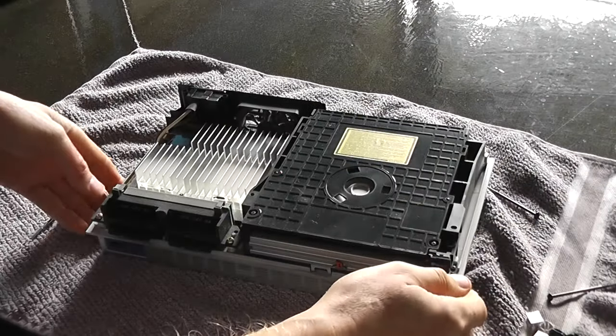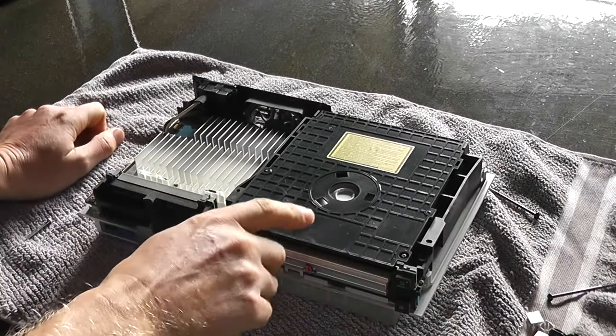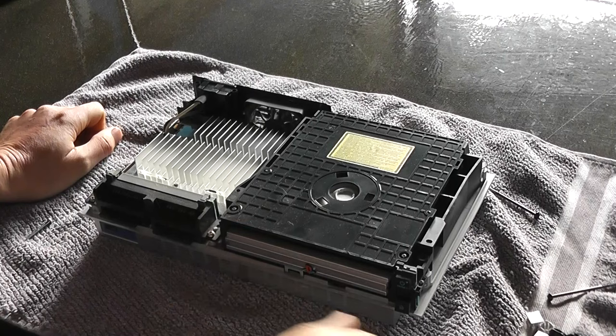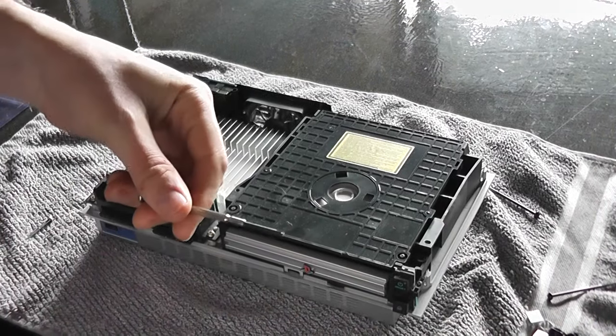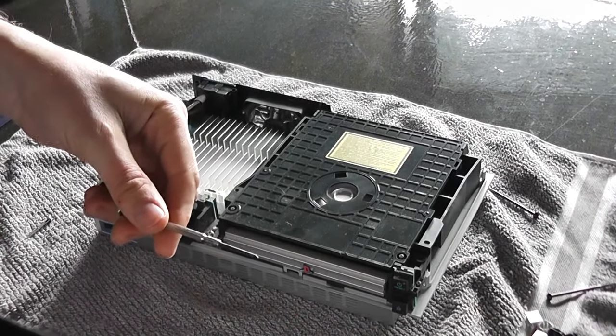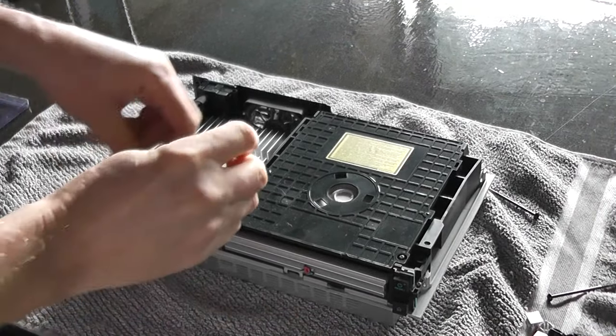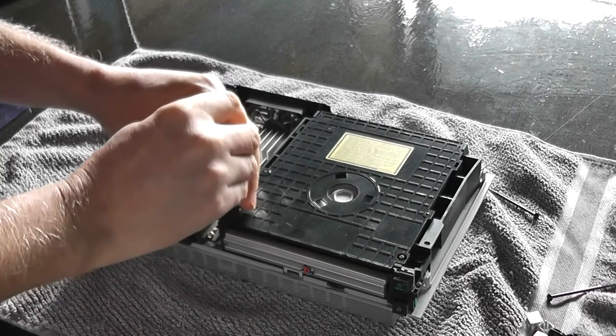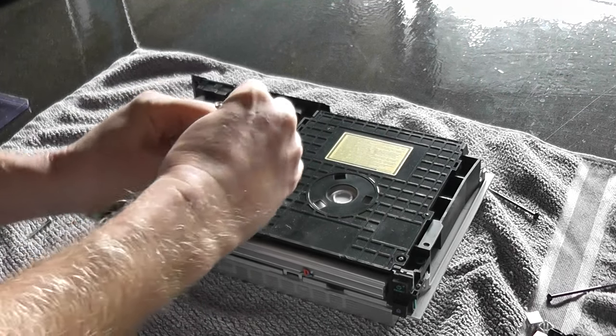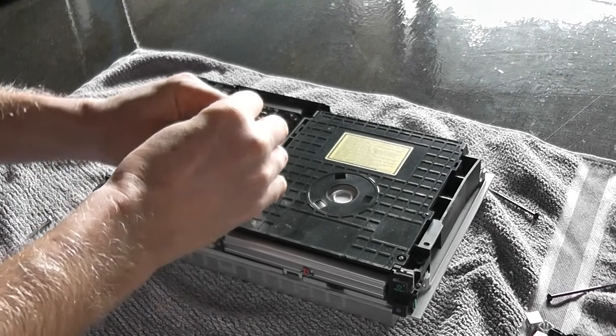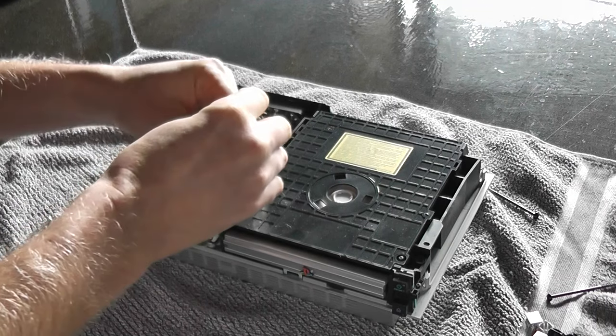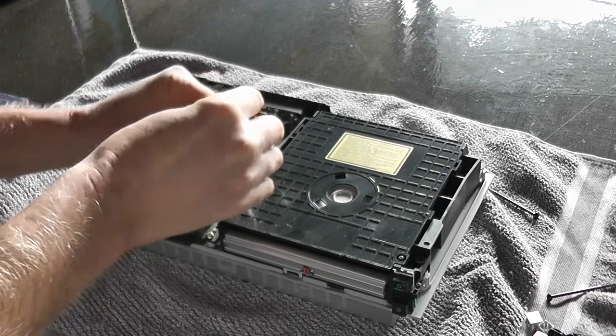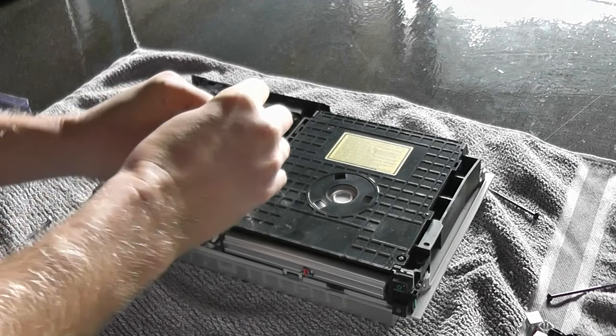Next we need to take this cover off. So grab a fine Phillips screwdriver - you could do it with a flat slotted one as well - and undo those two screws. In this case they're very tight.